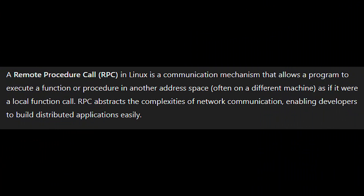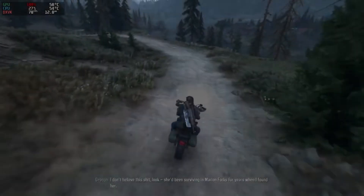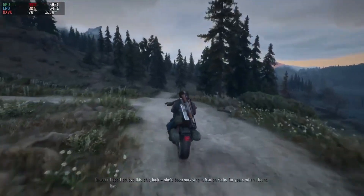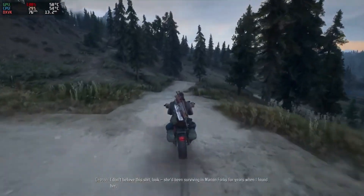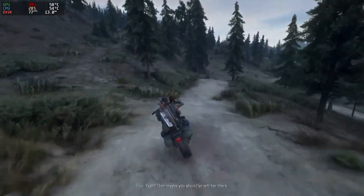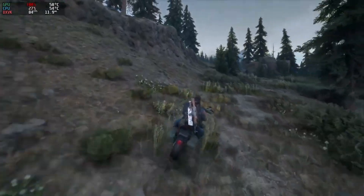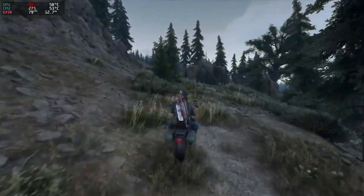This is done using a process called RPC, short for Remote Procedure Call. While this approach works, it's slow and can become a bottleneck, especially with modern games that heavily rely on these synchronization features. As a result, some games that should perform well on Linux end up stuttering, lagging, or running far below their potential.